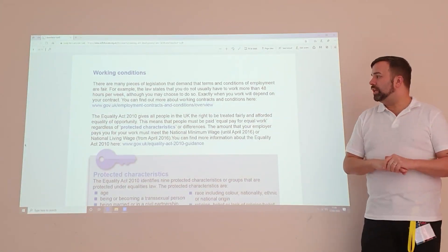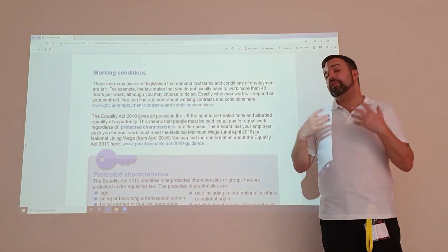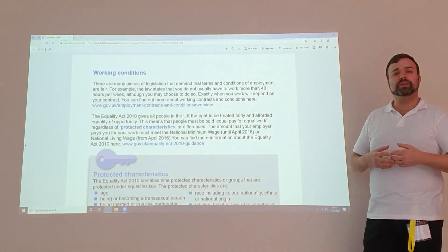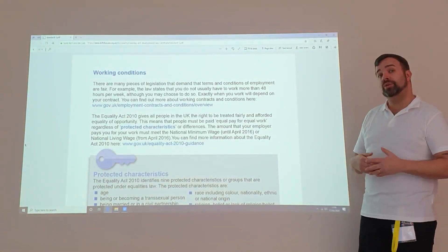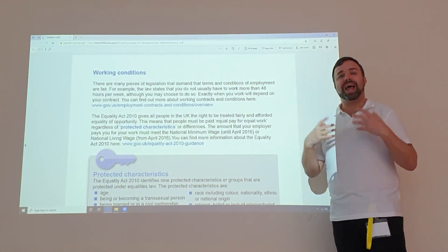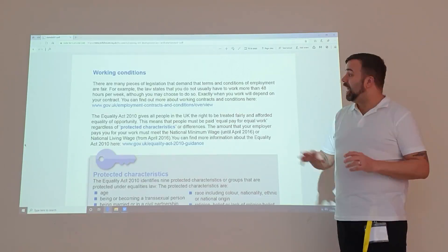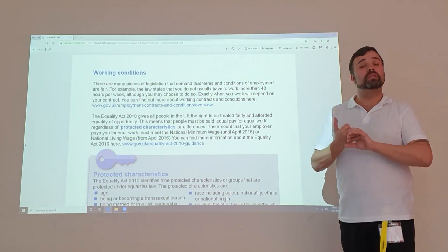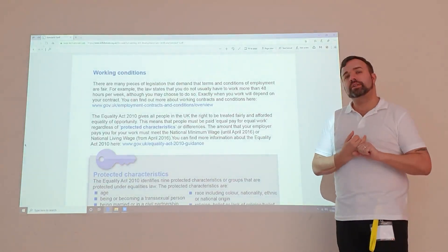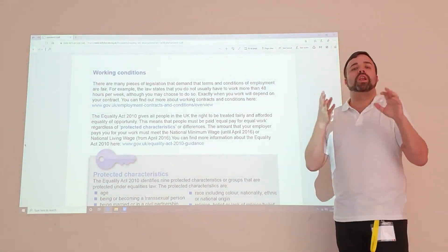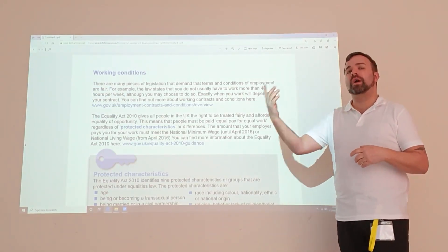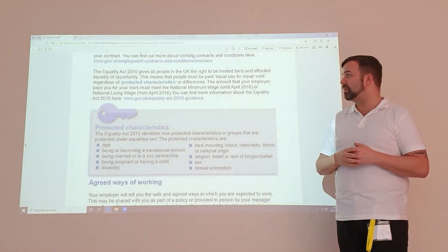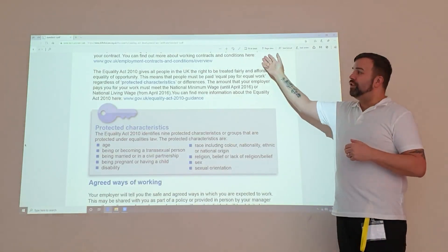Let's look at working conditions. For those in domiciliary care, it's quite difficult to have a standard working condition because every single home you go to is different and has its own requirements. However, we do have simple things we should be doing. For example, am I reducing infection control as I'm travelling? When I get to people's homes, am I aware of what to do in the case of a fire? Would I know how to get out of the building if I went in for the first time?